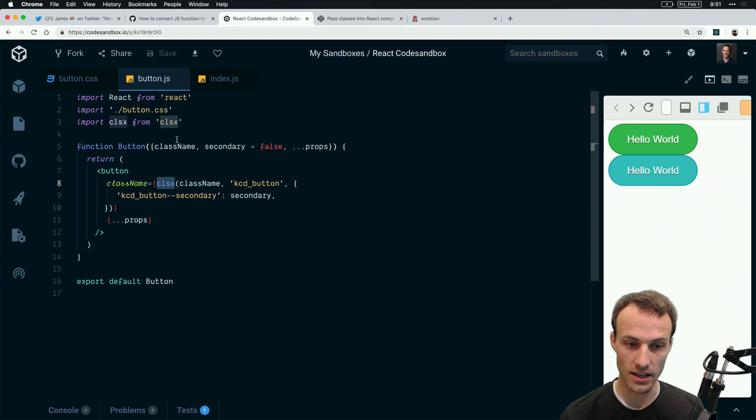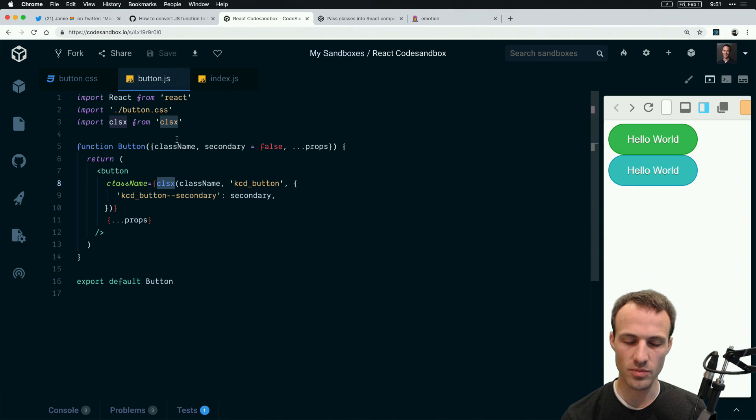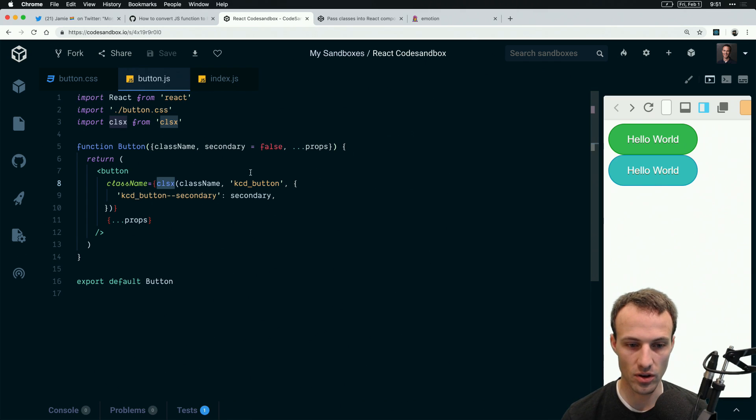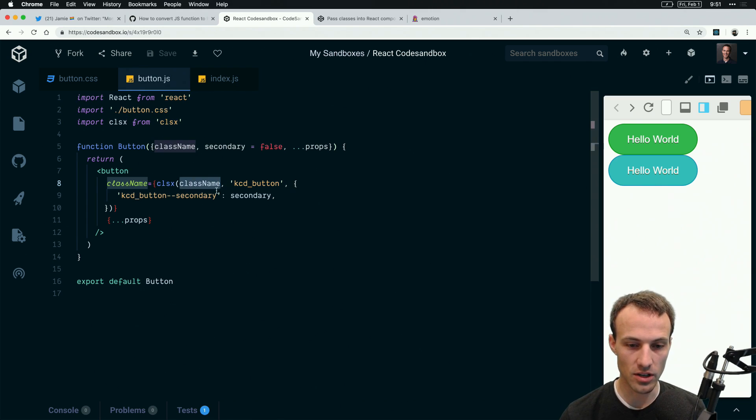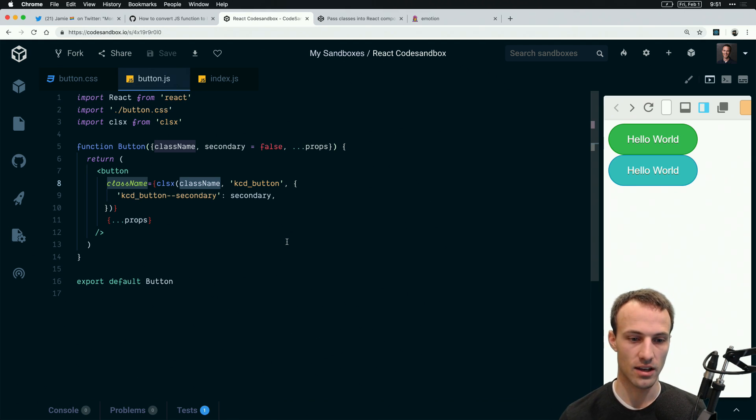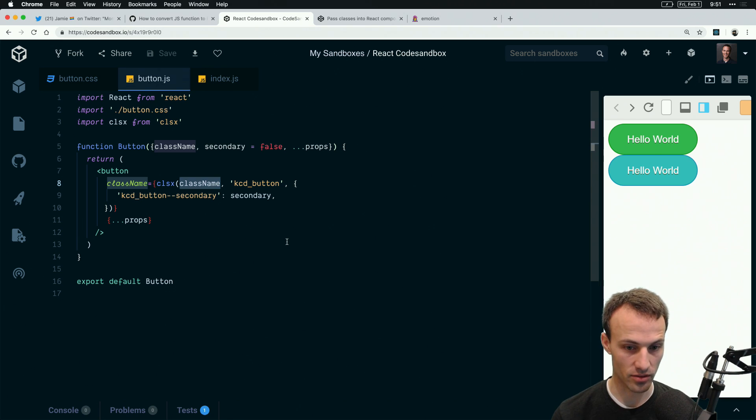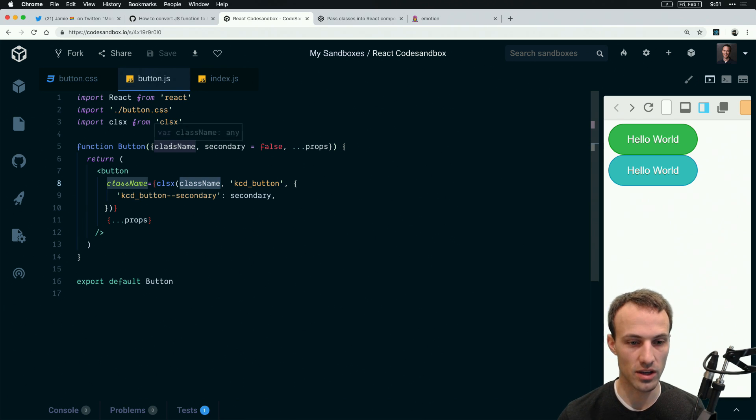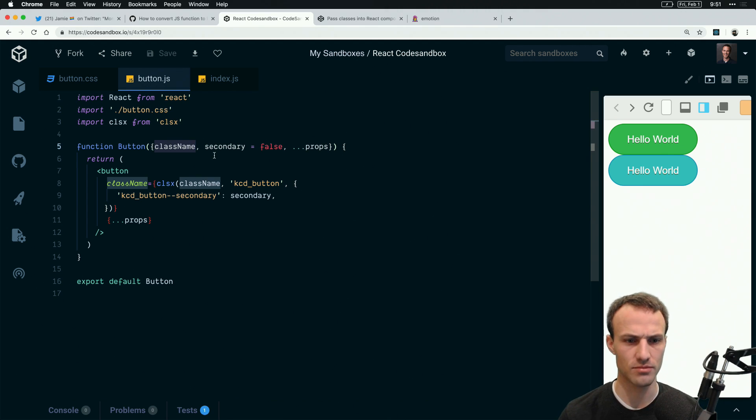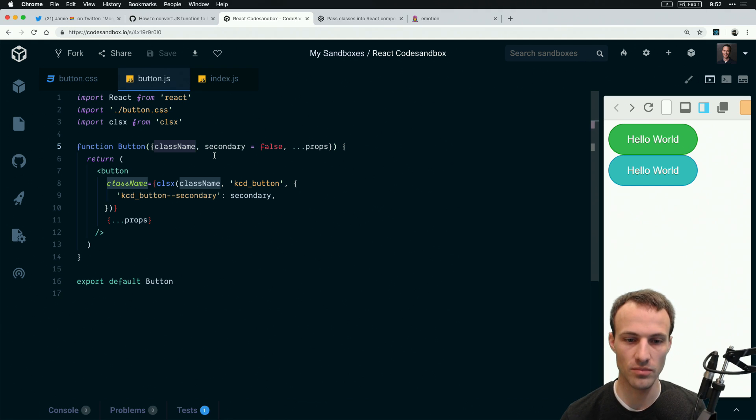To facilitate making this really easy, we use this package called clsx. If you've heard of the className package, this is basically like that except it's much smaller and much faster. Each argument represents a class or a set of classes that could be applied and concatenated into a single string. We accept the className that you provide us for overrides.